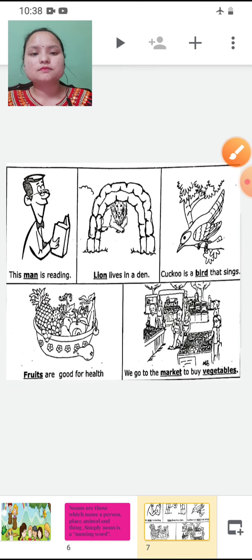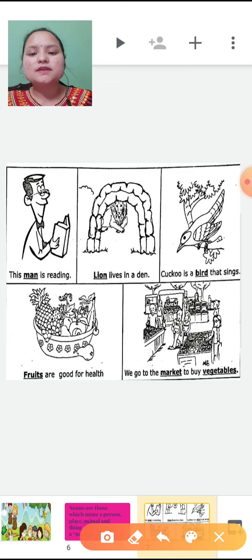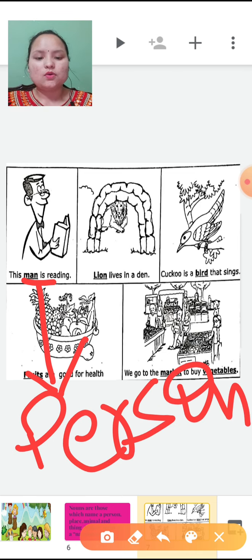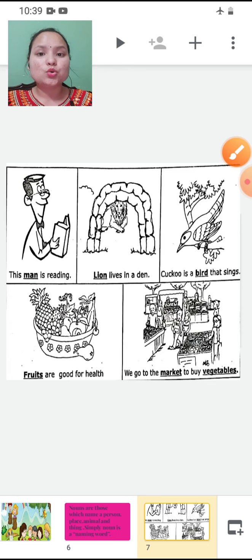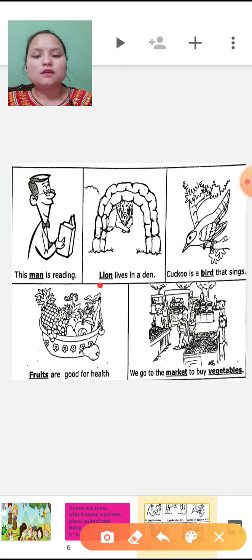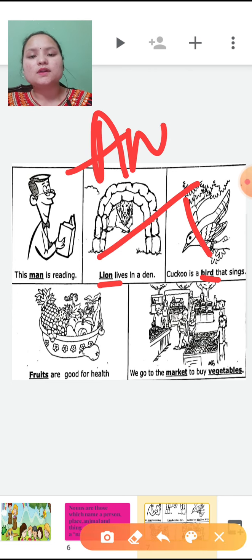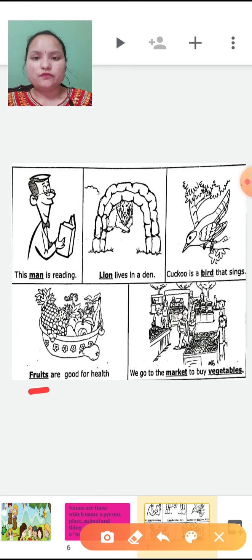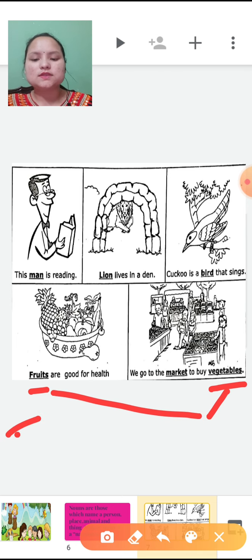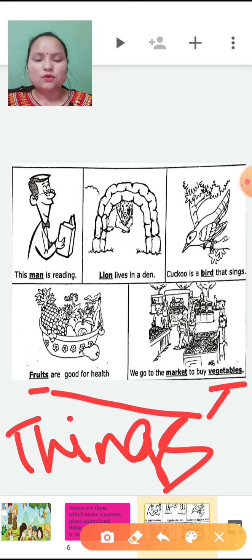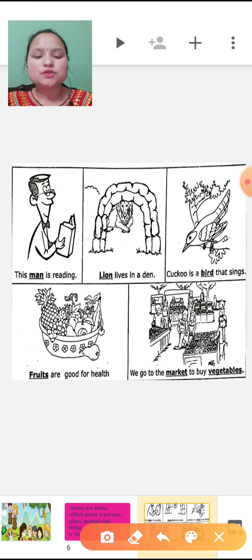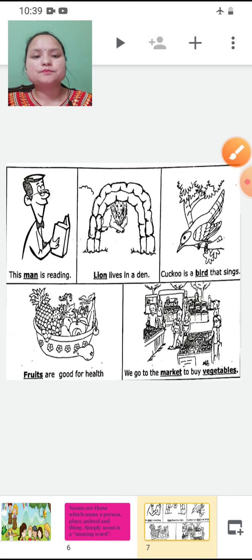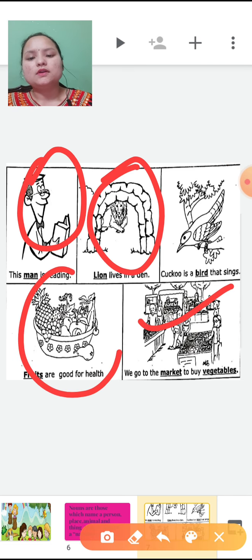Now let's see examples. 'This man is reading' — here man is referring to a person. 'Lion lives in a den. Cuckoo is a bird that sings' — lion and bird are animals. 'Fruits are good for health. We go to the market to buy vegetables' — fruits and vegetables are things, and market is a place. So noun is the name of a person, place, animal or thing.